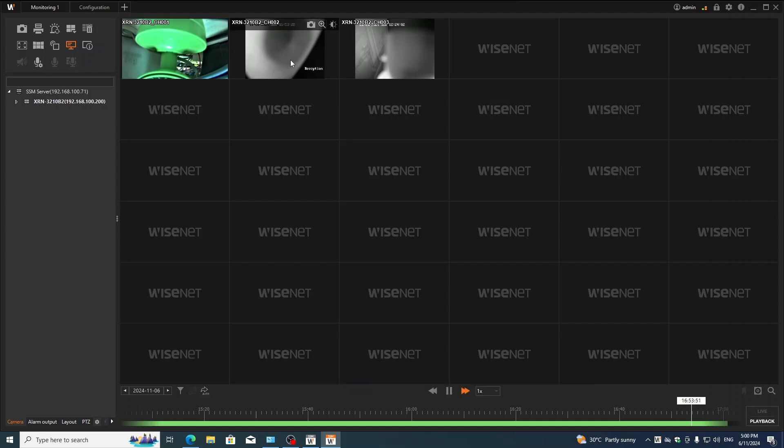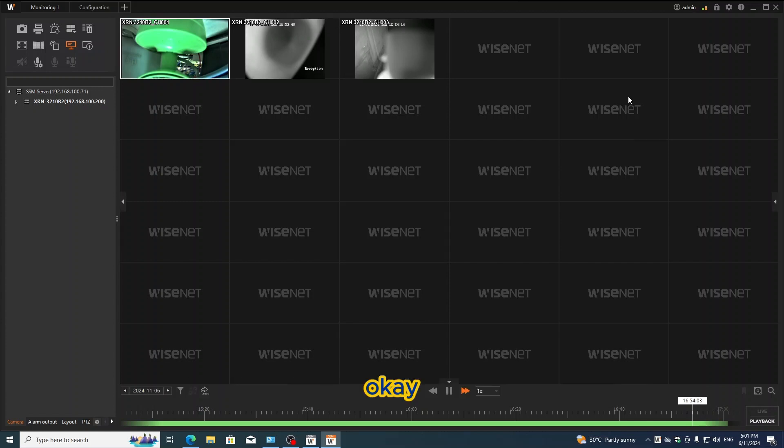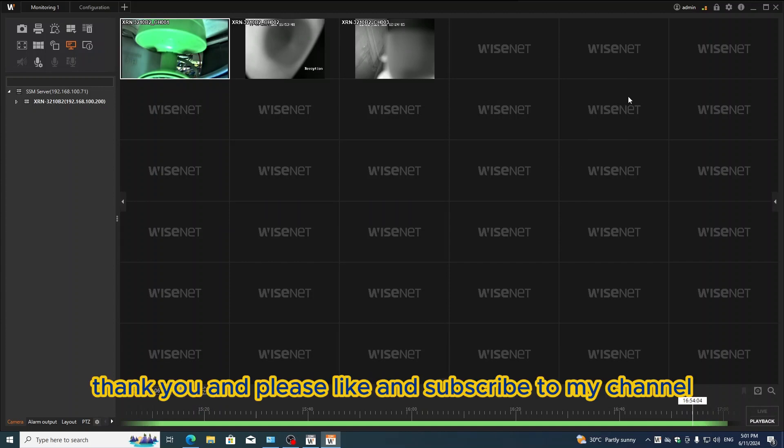Your time, your username, your password, and make sure the camera supports ONVIF. Thank you and please like and subscribe to my channel.